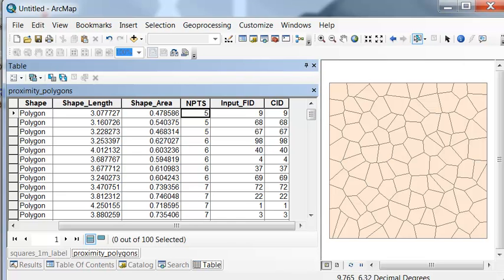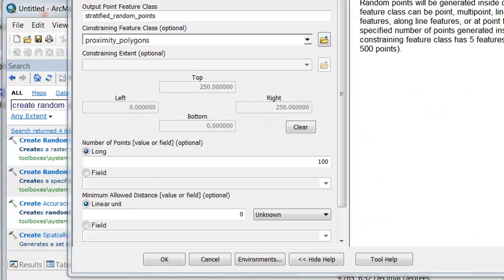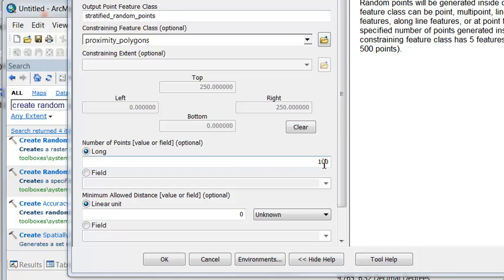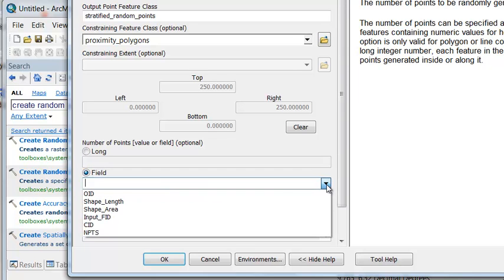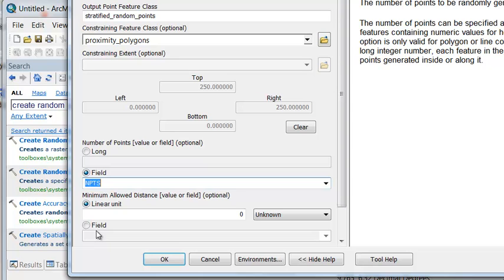So then we can just run the tool create random points. So we're going to put a random point in each proximity polygon, but we're not going to put a constant 100 random points in each polygon. We're going to use the field to allocate the number of random points. And in this case, the field will be our NPTS. And then just OK to execute the tool.